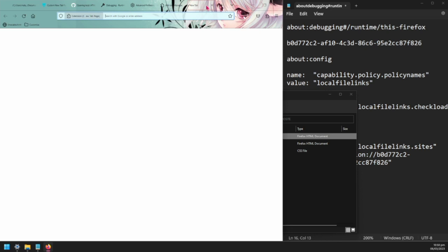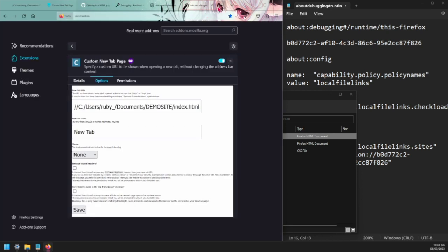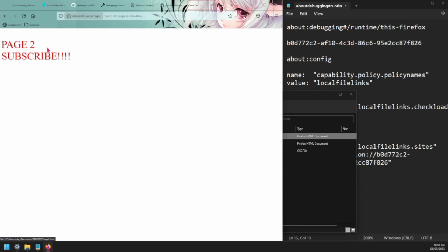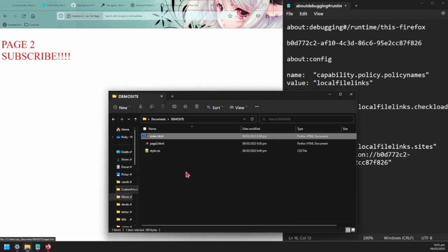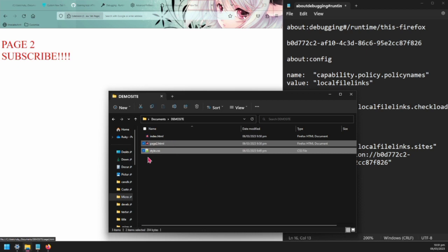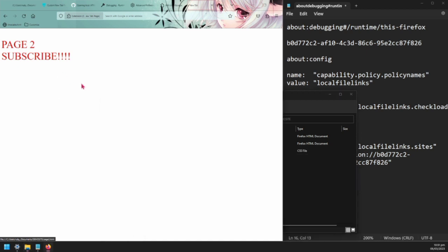Now we'll see if I close this tab and I open a new tab, we can see here this opens up. If I click on it you can see it brings me to the page two. I have two pages here.